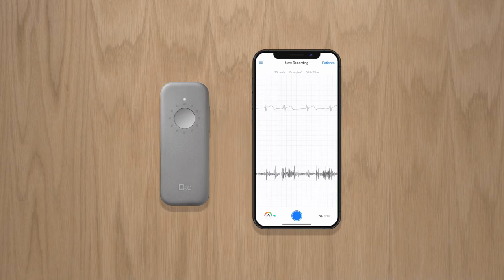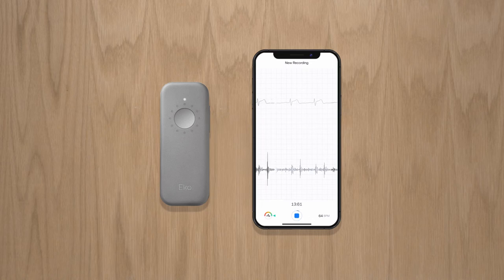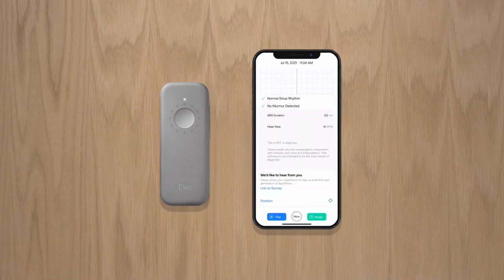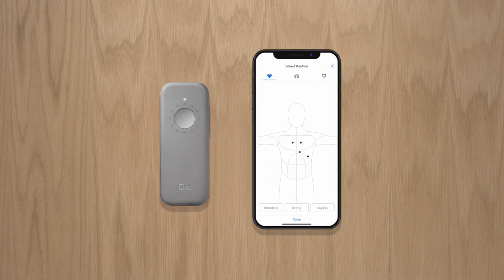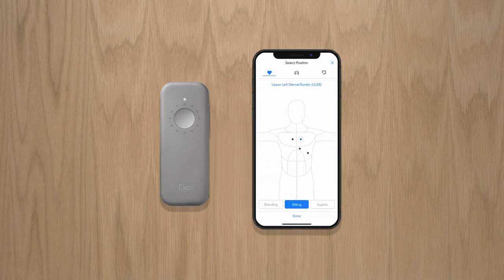When you're ready to start your recording, click the circular button at the bottom of the screen. This will start your recording. Once complete, you'll be able to review it, add notes and indicate the position. You can easily assign recordings to new or existing patients.